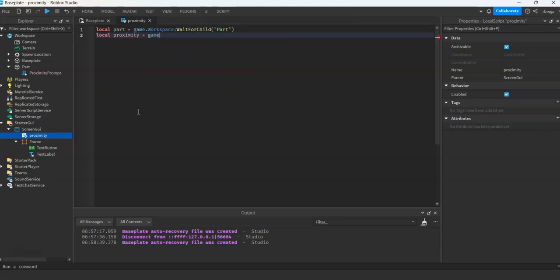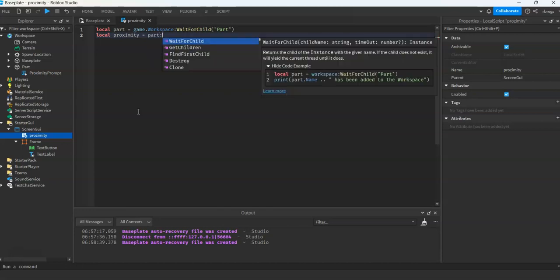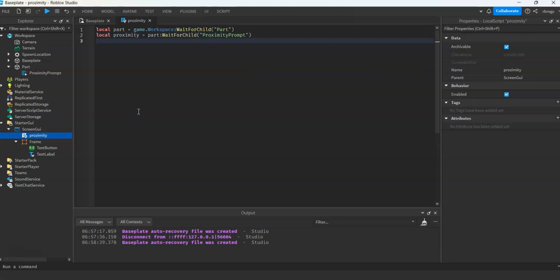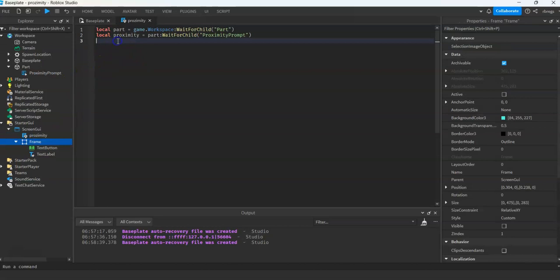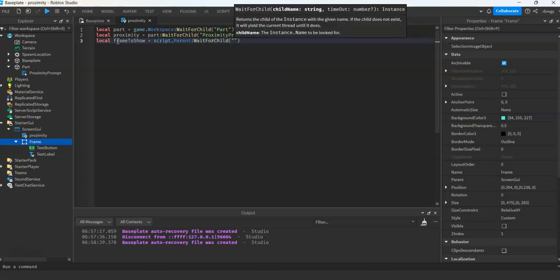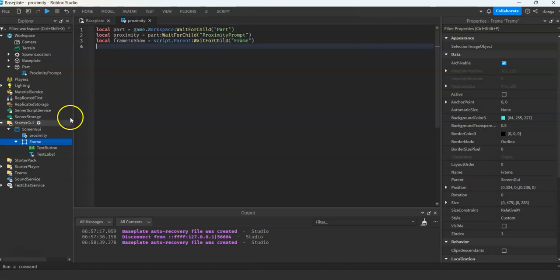And then for our proximity, we reference game.Workspace. Then local frameToShow equals script.Parent:WaitForChild. And then for our close button reference.